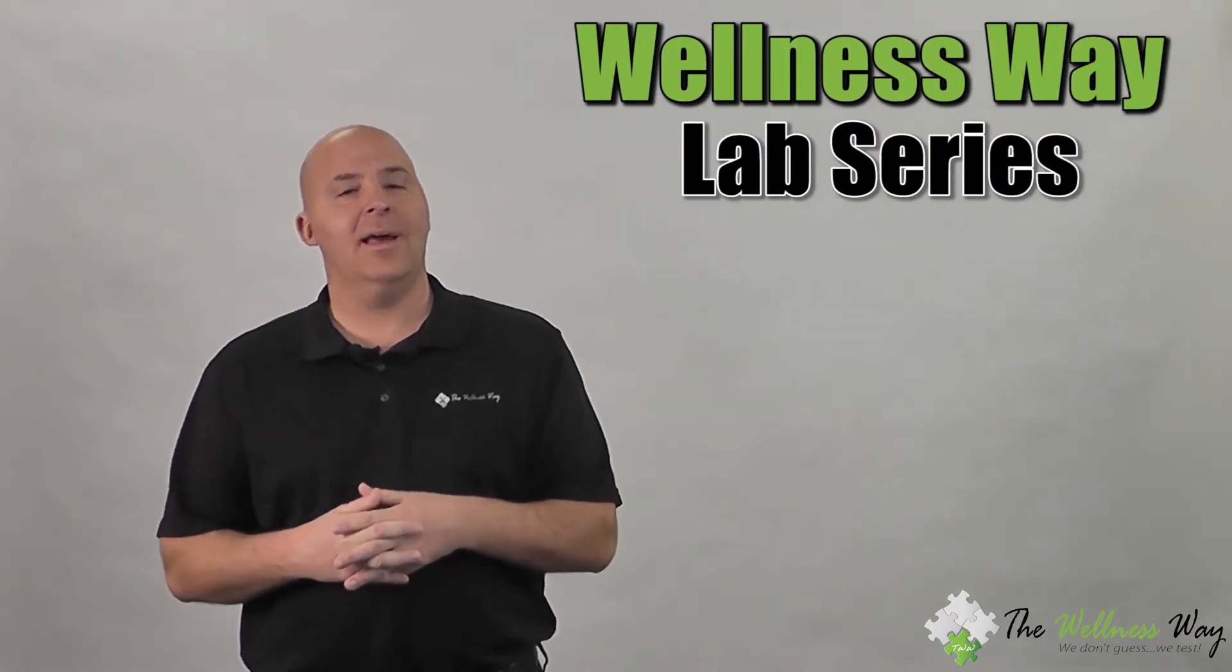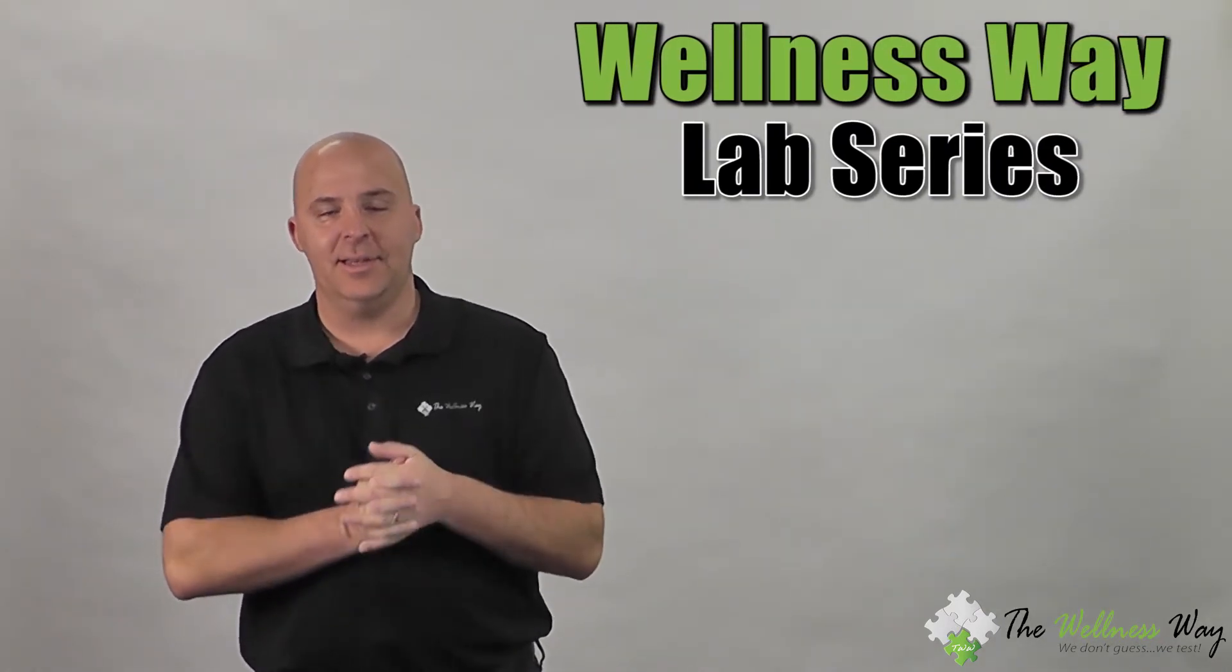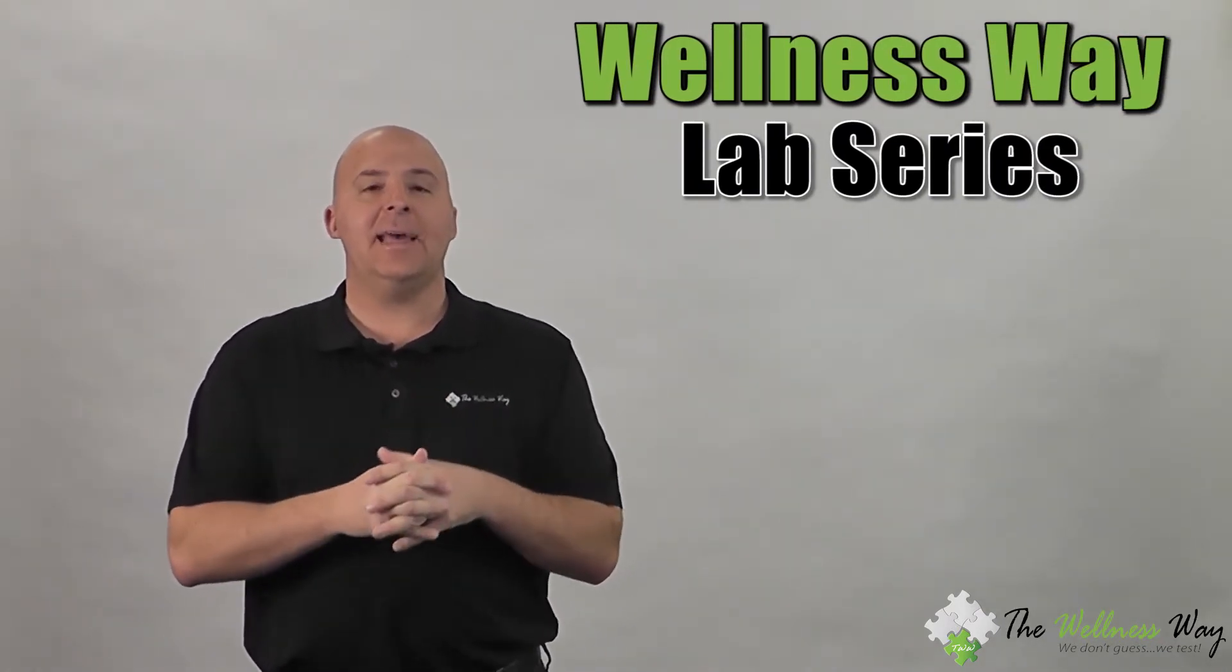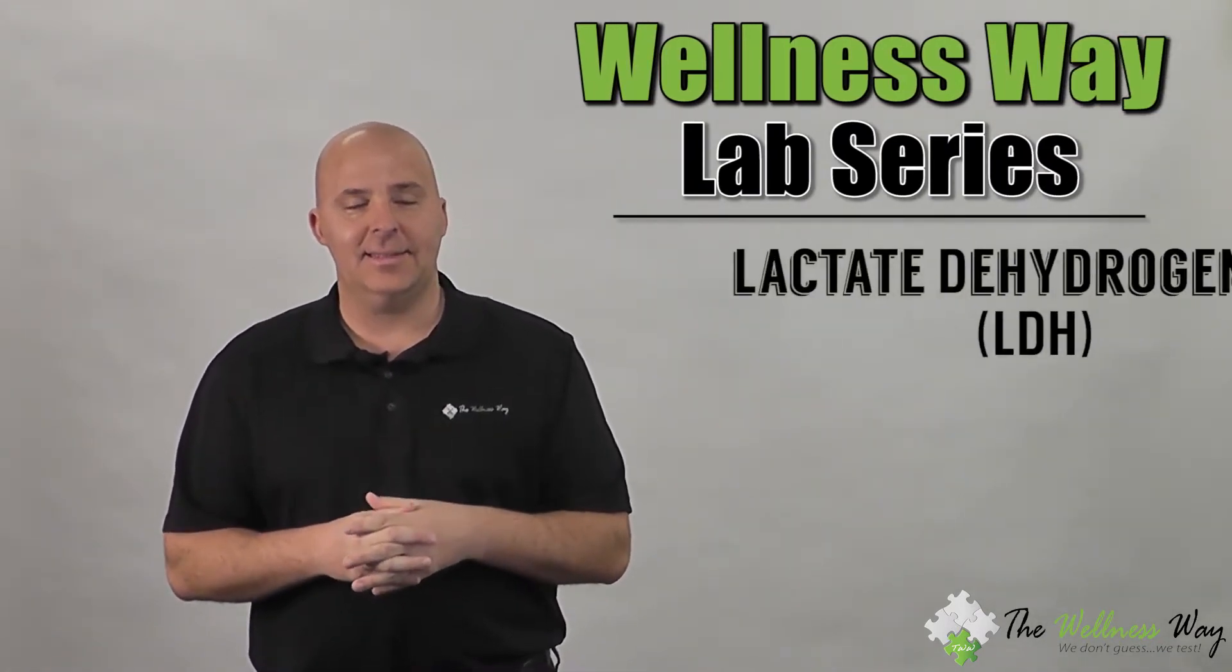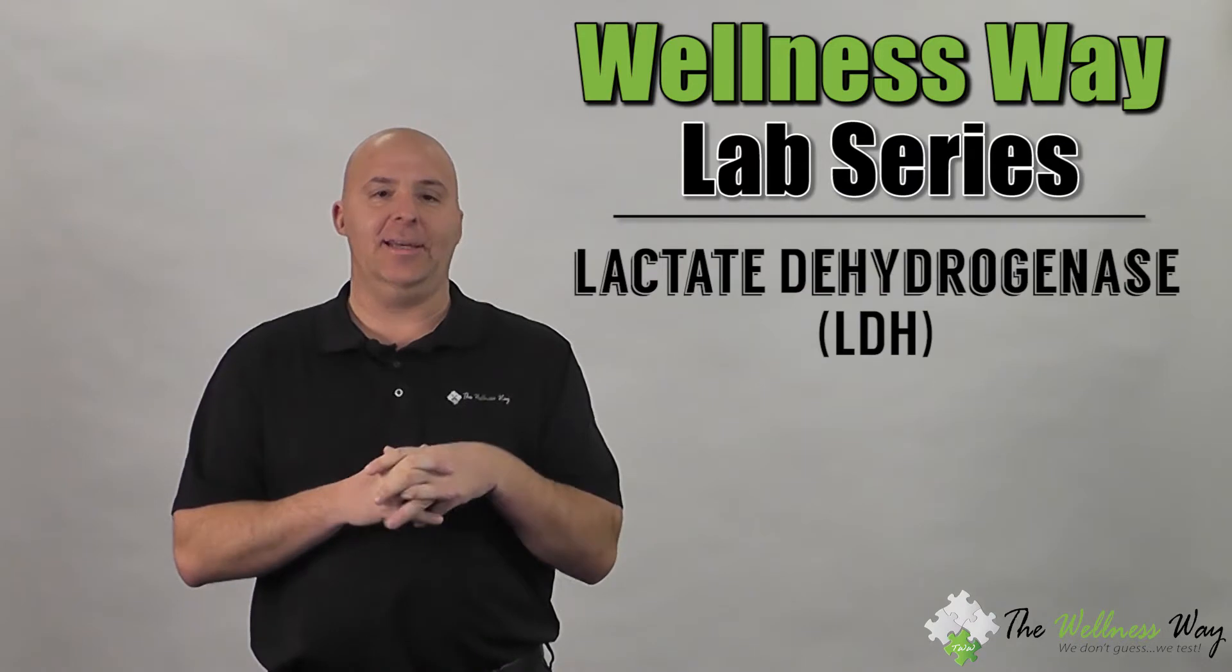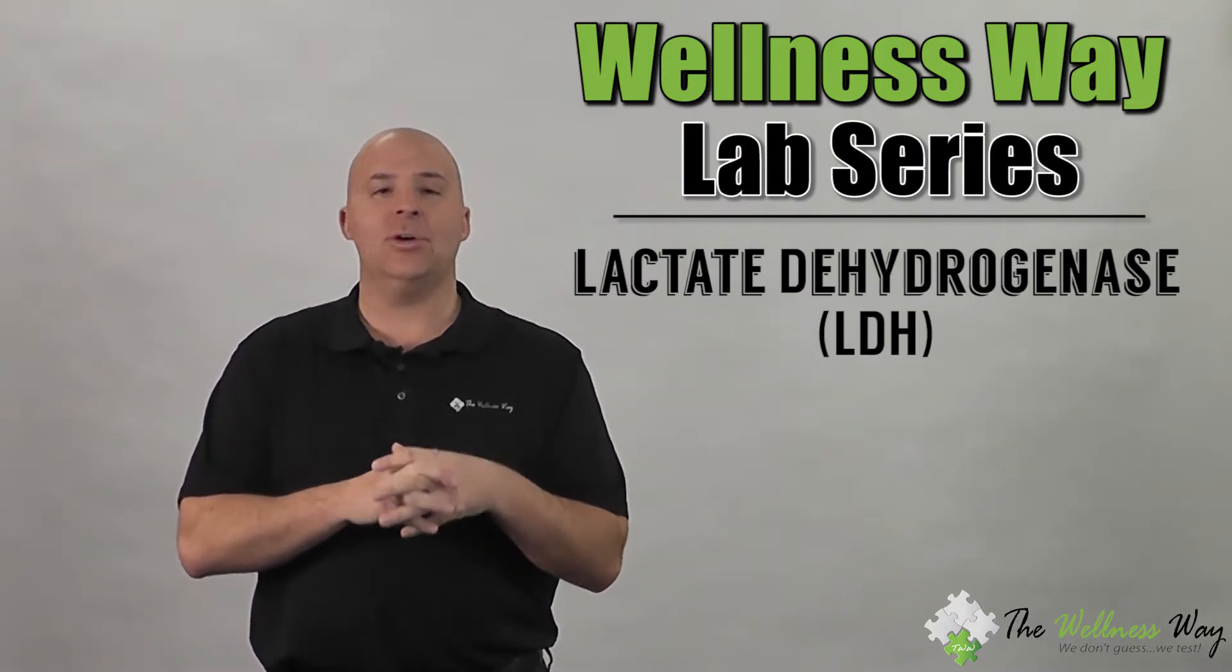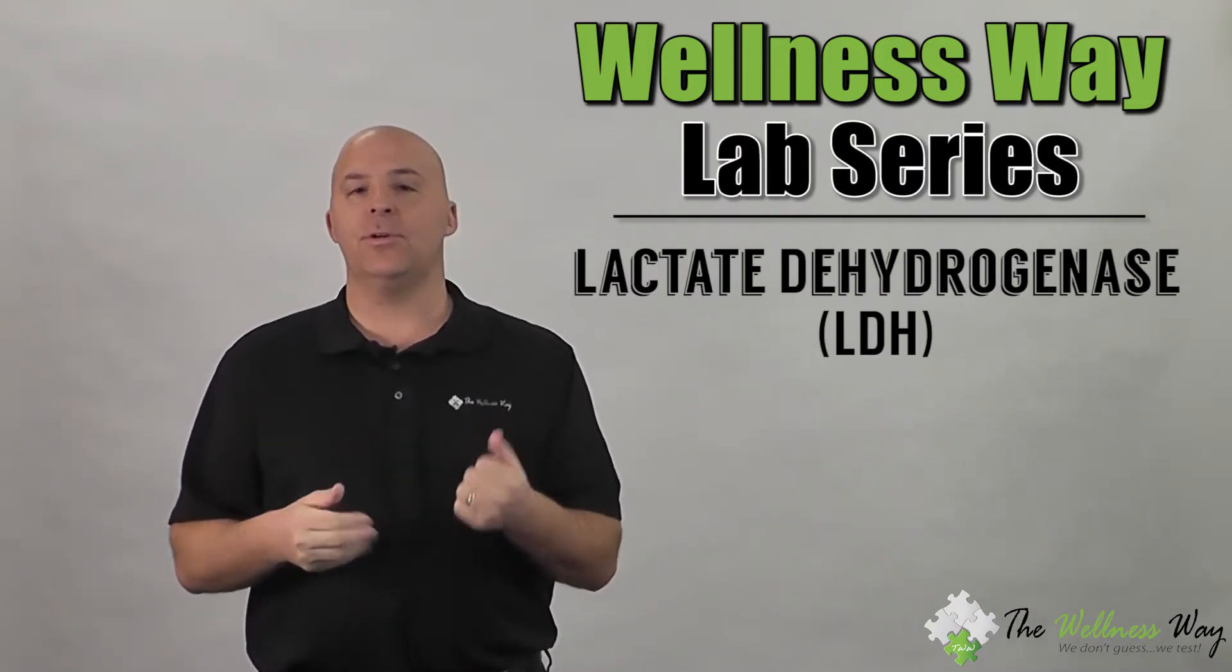Hello everybody and welcome back to our Wellness Way lab series. Today we're going to cover what's called lactate dehydrogenase, LD or LDH for abbreviation.